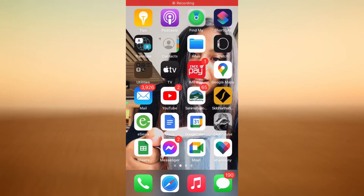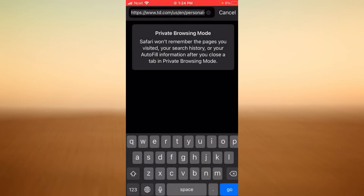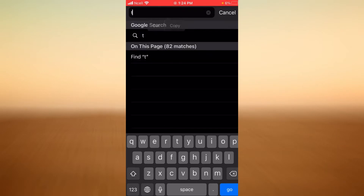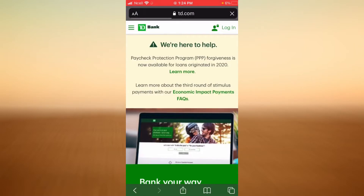Hi and welcome back to my channel. In this tutorial you're going to learn everything you need to know about the login box of TD Bank — this is an online banking guide for TD Bank. First, open any browser on your phone or desktop and go to TD Bank's official website, or type TDBank.com in the search bar and tap Go.